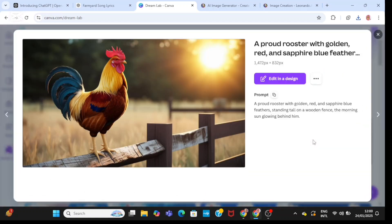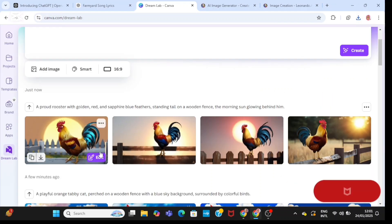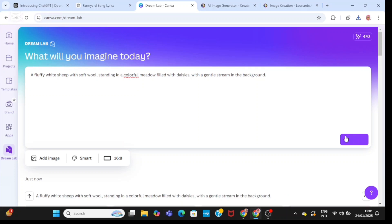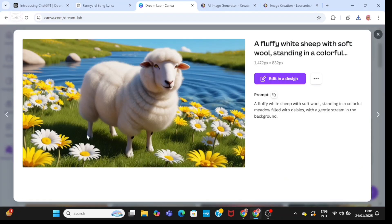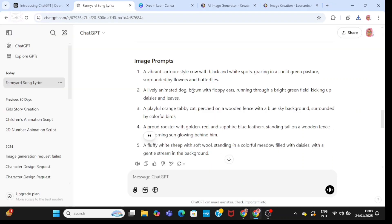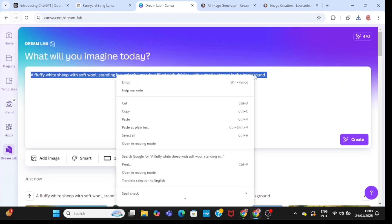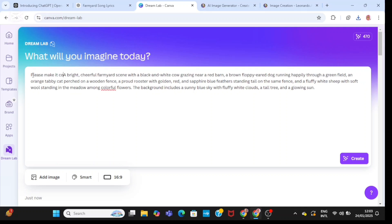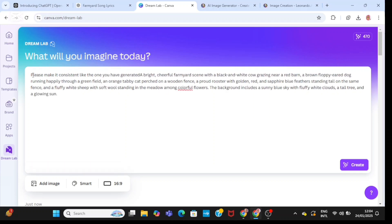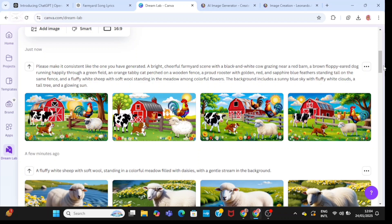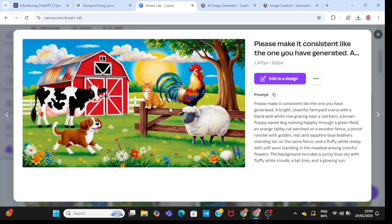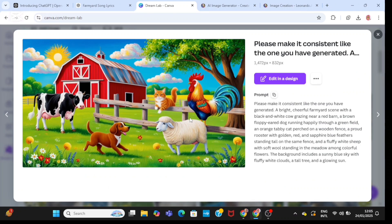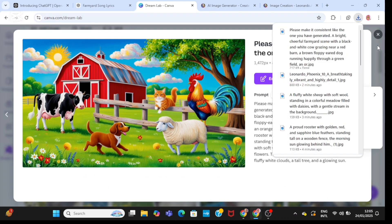I'm going to look at the cockerel and download it. Then I'm going to pick the fifth image prompt — that should be the sheep. I'll take a look and download it. Then I'm going to pick the prompt for the chorus image, paste it in, and ask it to make the animals in these images consistent with the ones it generated before. This is important for consistency. I think it has really done a good job, so I'll download it.